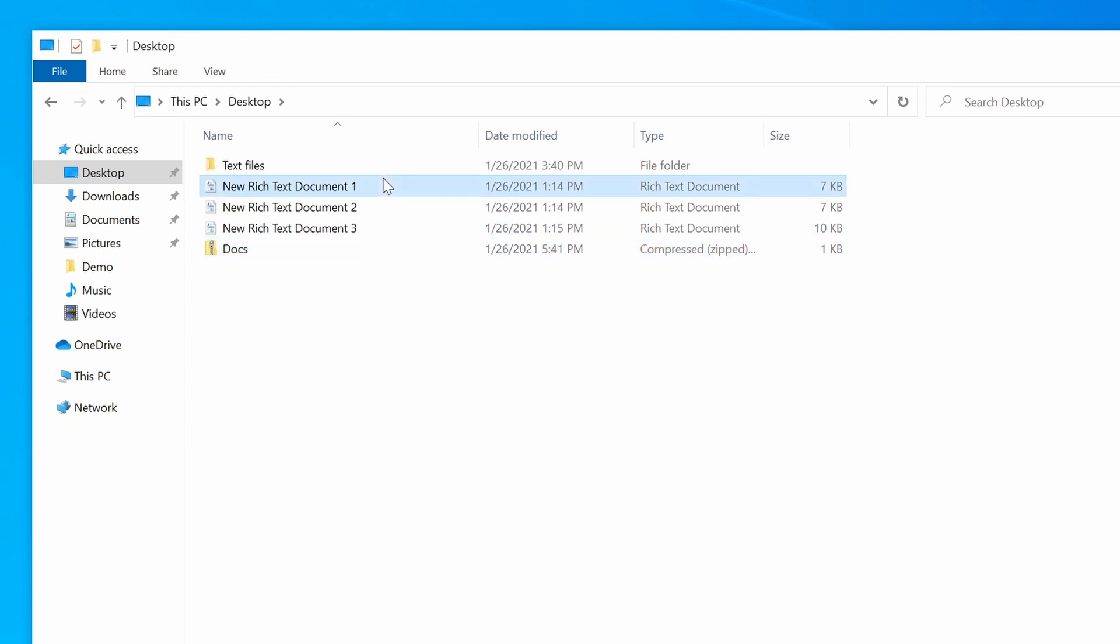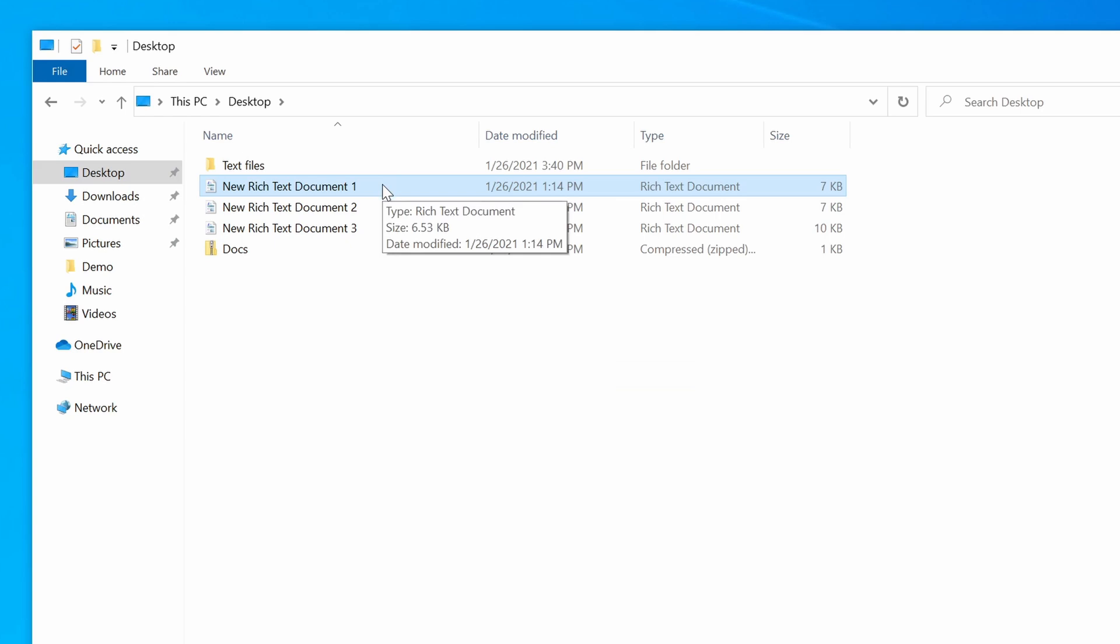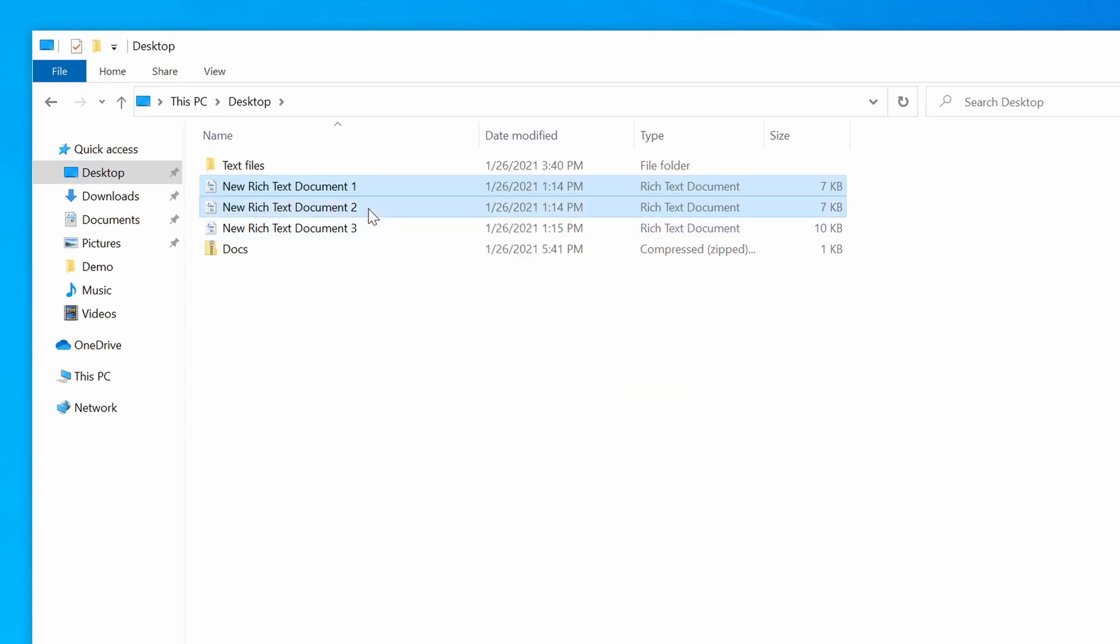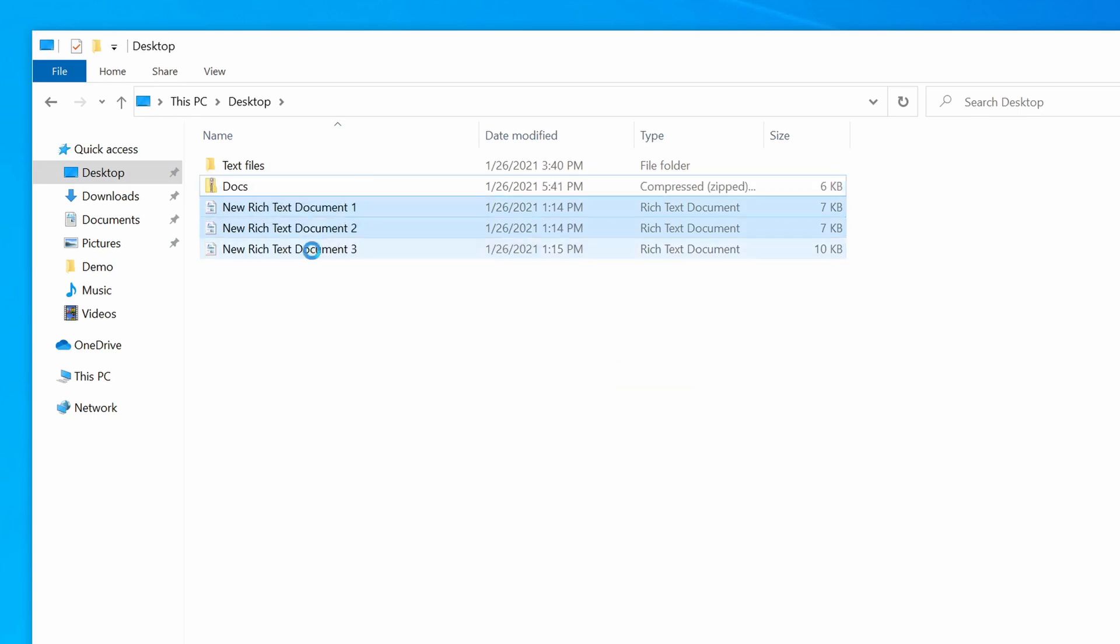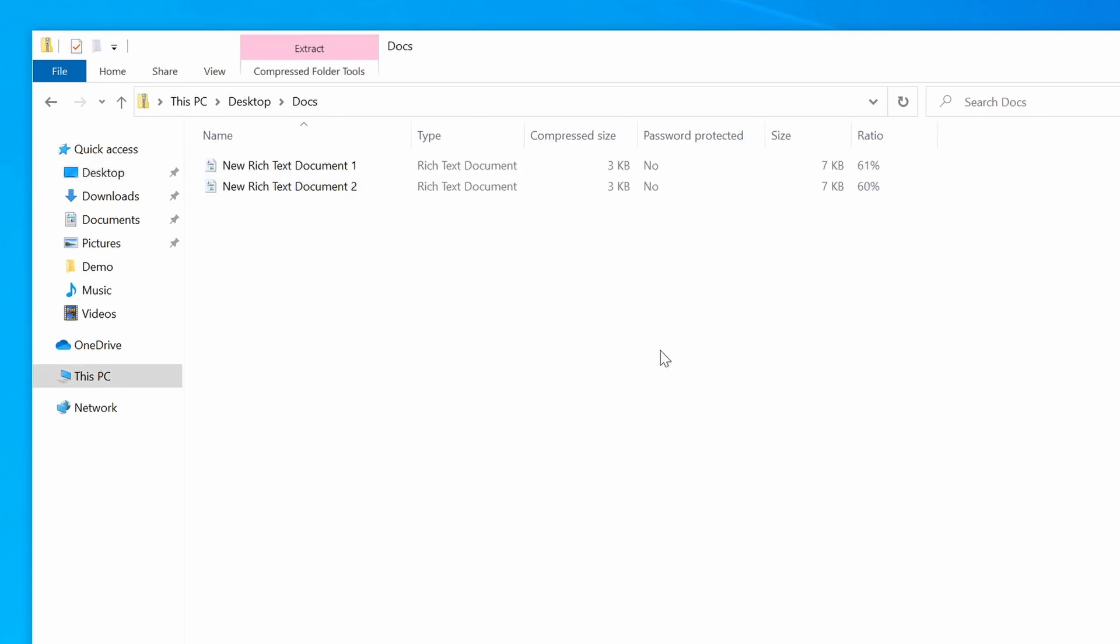So I want to this time just add Doc 1 and Doc 2. So I'm going to do that by selecting Document 1, and then clicking Document 2 with the mouse while holding down the Control key. Now all I need to do is drag those two files into my Docs archive. And if I open the archive, you can see that we have those two files zipped up.